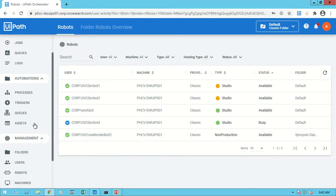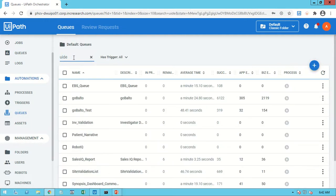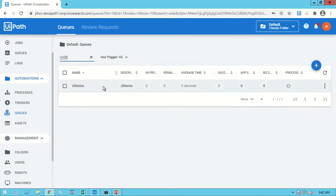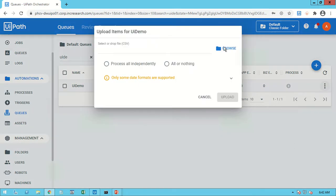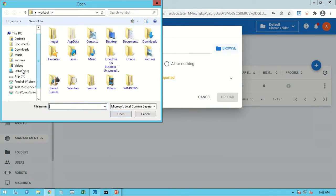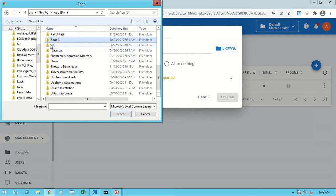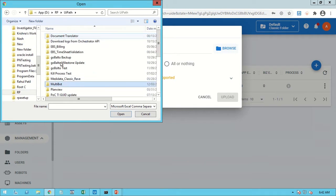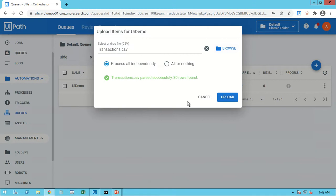Now let's move to the Orchestrator. Let me first show you the Orchestrator Queue — 'UiDemo'. Right now there is no data in the queue, so I will upload items using the 'Upload Item' option with the CSV file we prepared. We kept 30 records, and it is showing 30 records found.